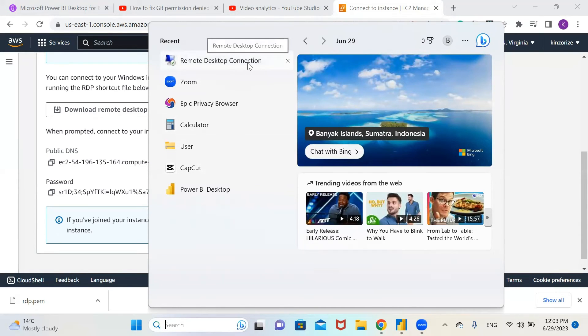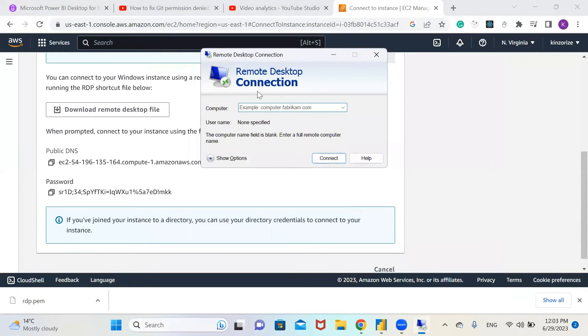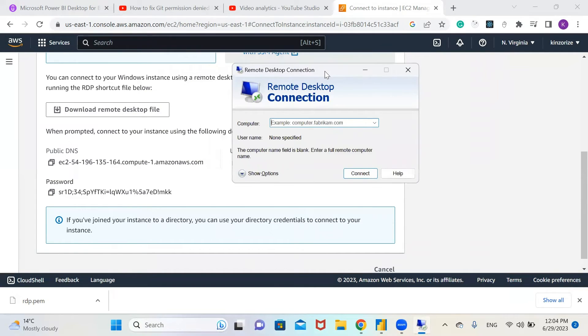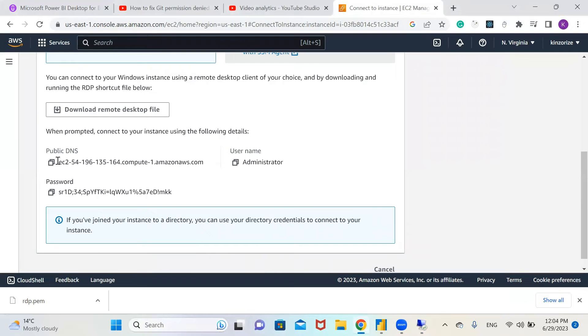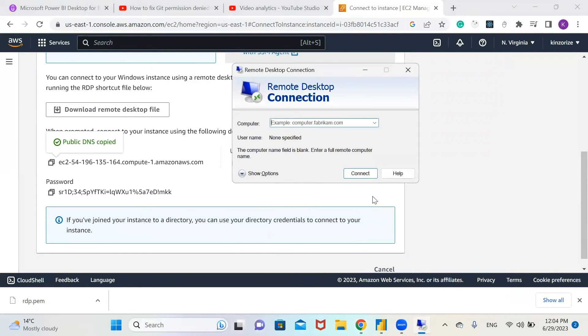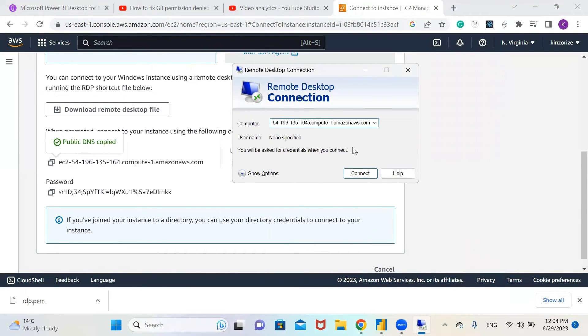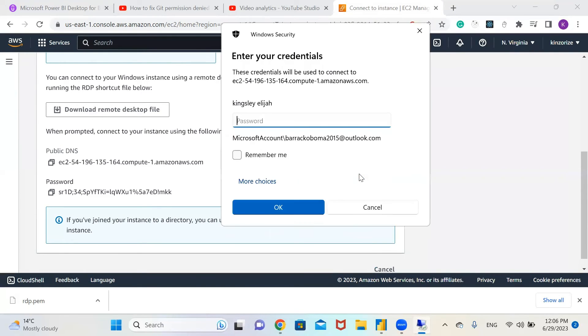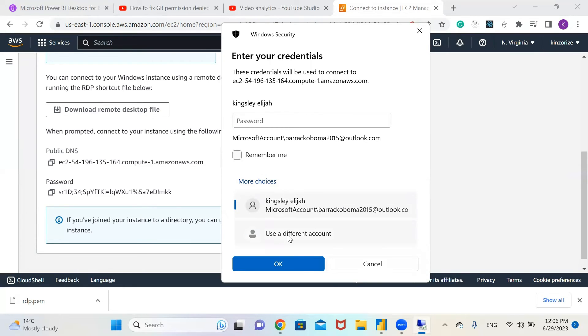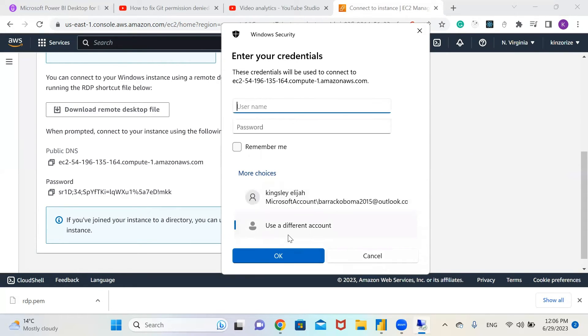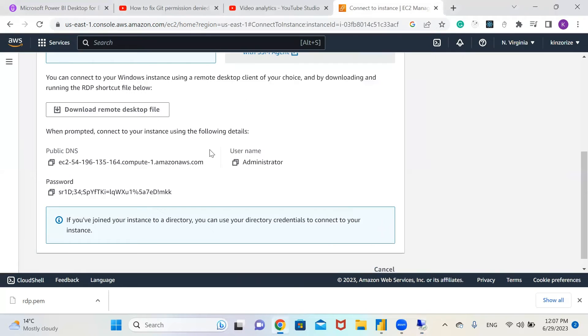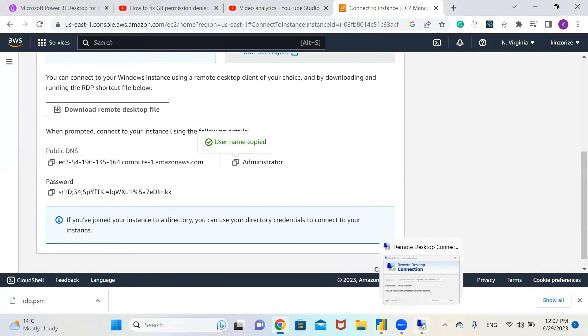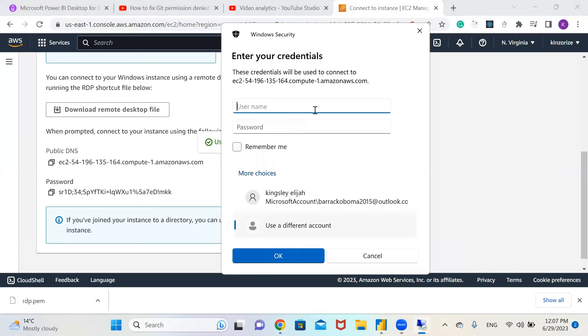Click on it and it will ask for the computer name. We'll copy the public DNS and paste it on the Remote Desktop Connection. Click connect. You come here and click more choices and use a different account. Then you copy this administrator, which is your username, and paste it.